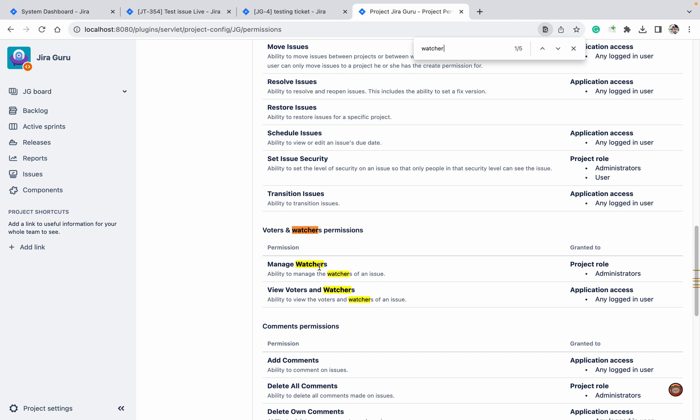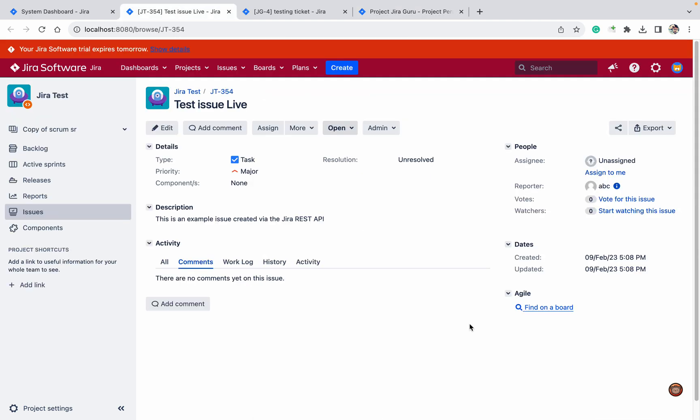Here, I don't have admin permission, so I'm not able to manage it. This is one aspect of the watcher field.